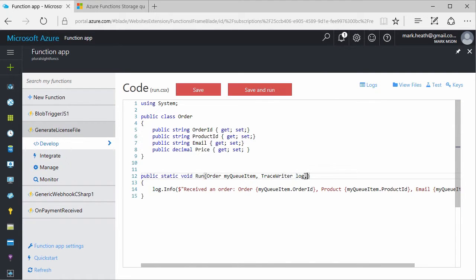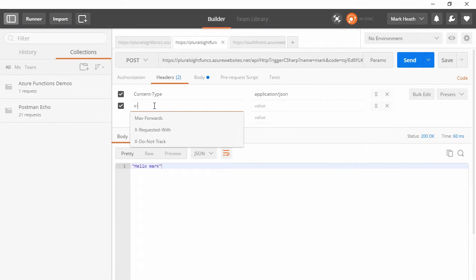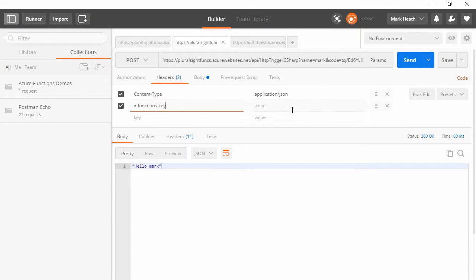And in this course I'm going to explain what Azure Functions is intended for, why you might want to use it, and we're going to see loads of demos of how simple it is to create your own functions.